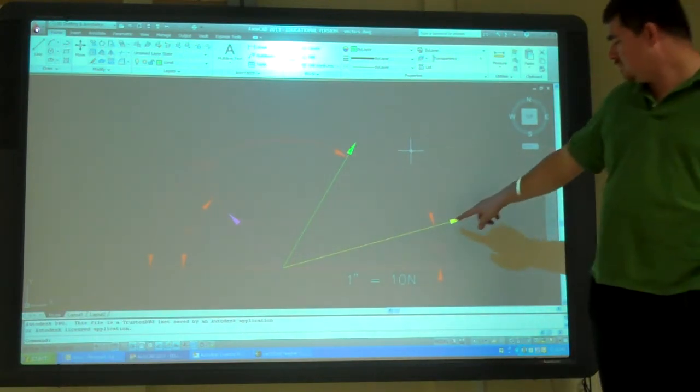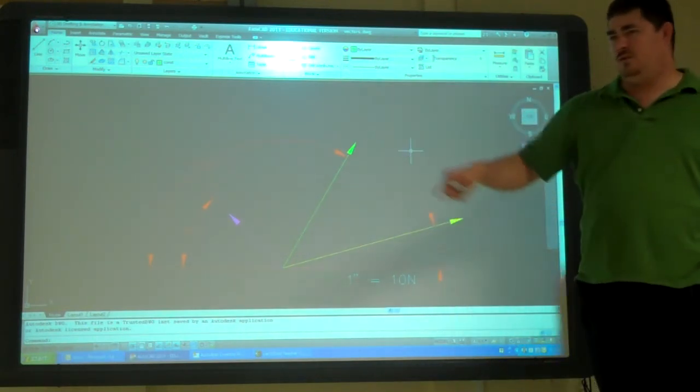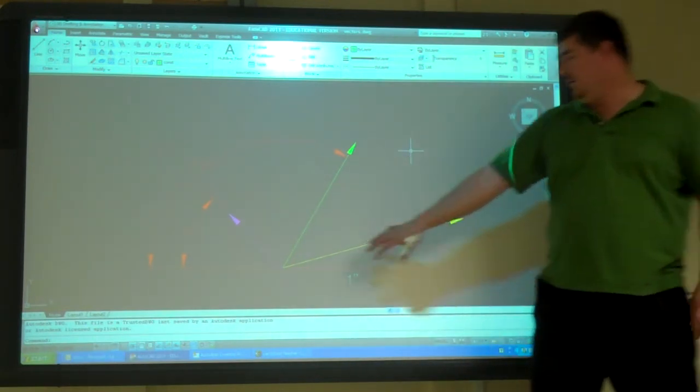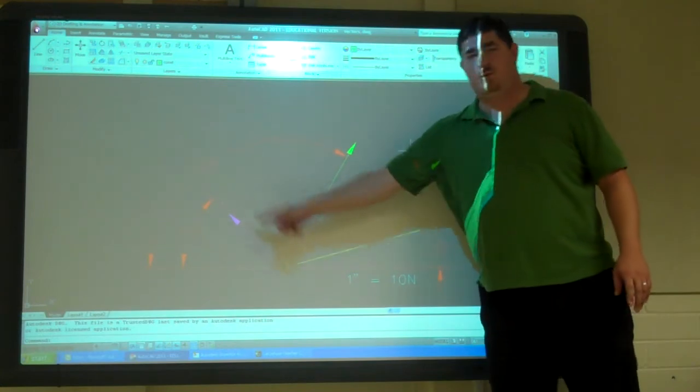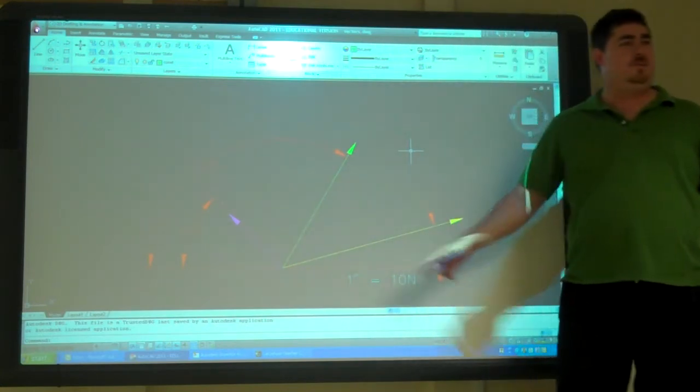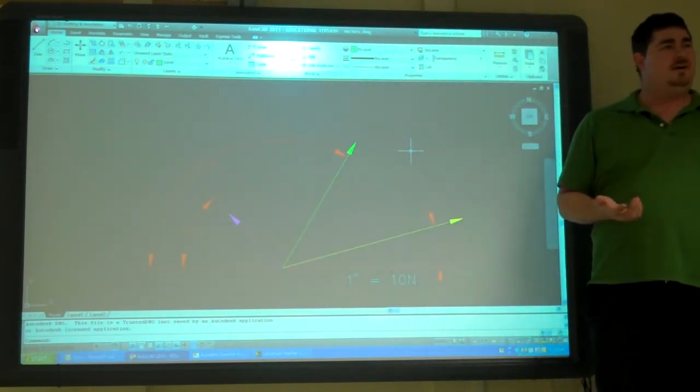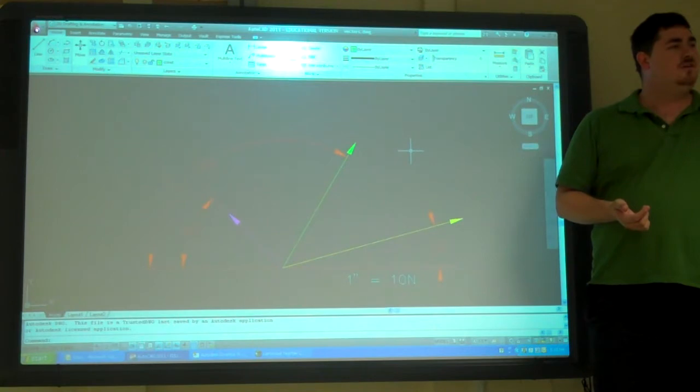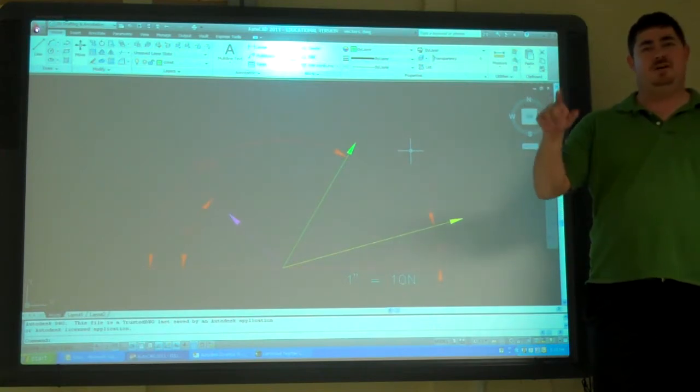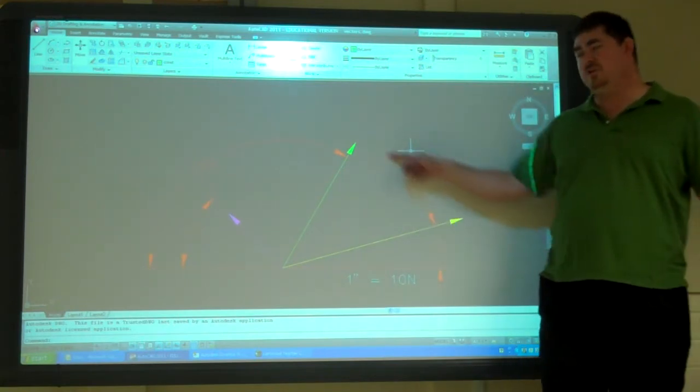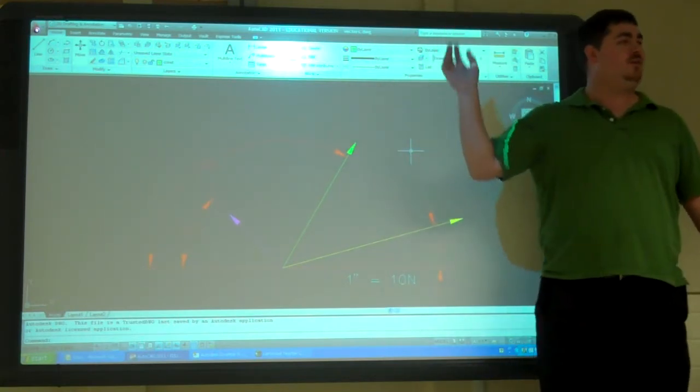So, I've got something here. I've got these three forces acting on it. What do I want to find out? The resultant. So, what is the total of all those forces put together, right?